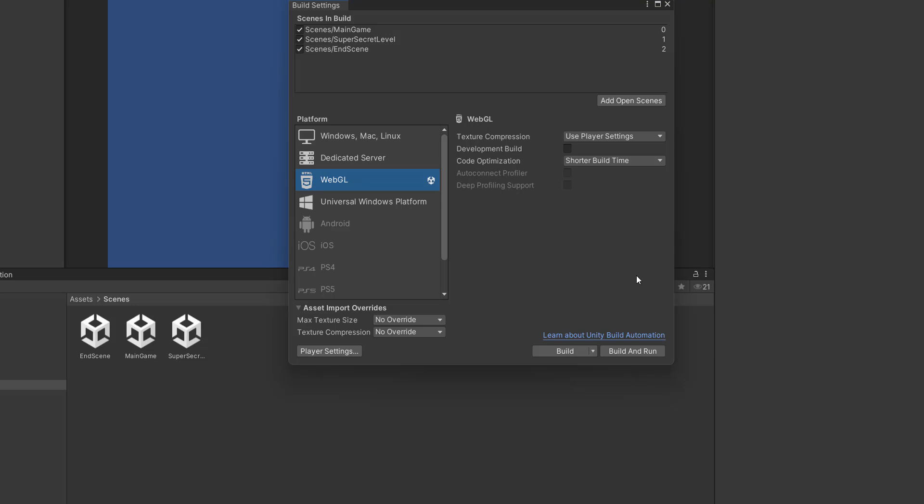If after switching platform, you're still told that there's no WebGL module, just close your Unity project and reopen it. And then it will pop up.